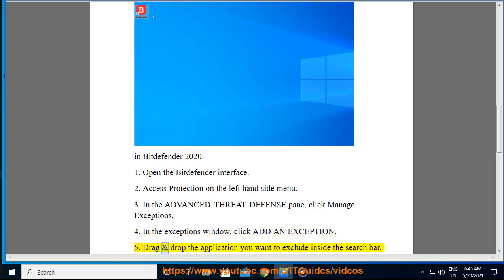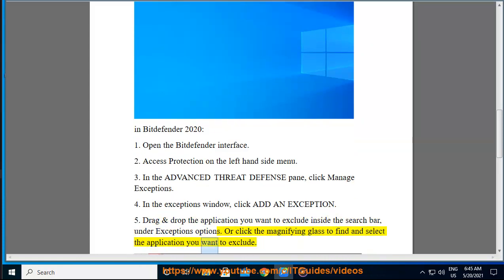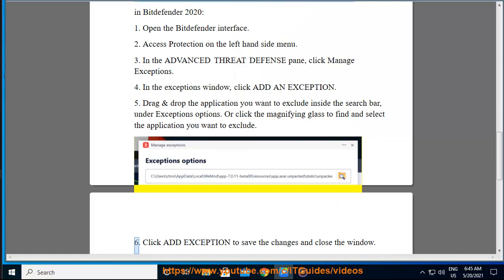Drag and drop the application you want to exclude inside the search bar under Exceptions Options. Or click the magnifying glass to find and select the application you want to exclude. Click Add Exception to save the changes and close the window.